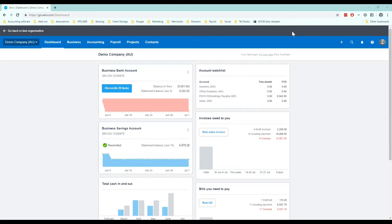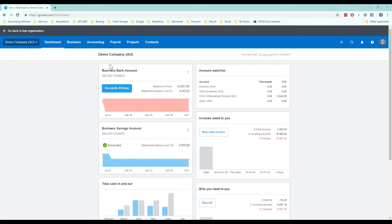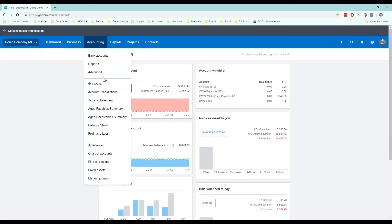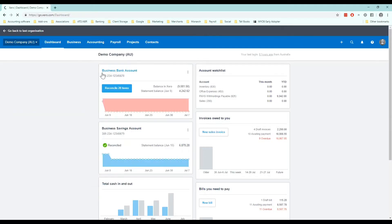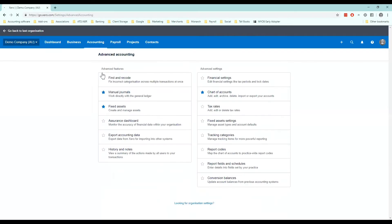So let's get started. The first thing you want to do if you haven't already set up your financial settings correctly is to review your financial settings. So to do that I go to the accounting menu and click on advanced. This will take me to the advanced settings area.